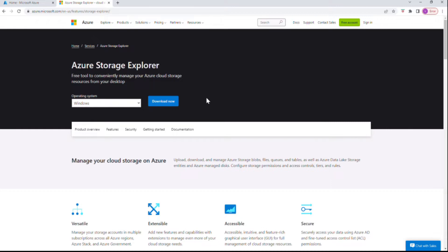Today we're going to see how a message, which something can be inputted, can be transferred to a queue storage, which is part of a storage account. There are queues, containers, tables, and blobs. When a message comes in, we can see how this message can be transferred into a queue using a function with an HTTP trigger.